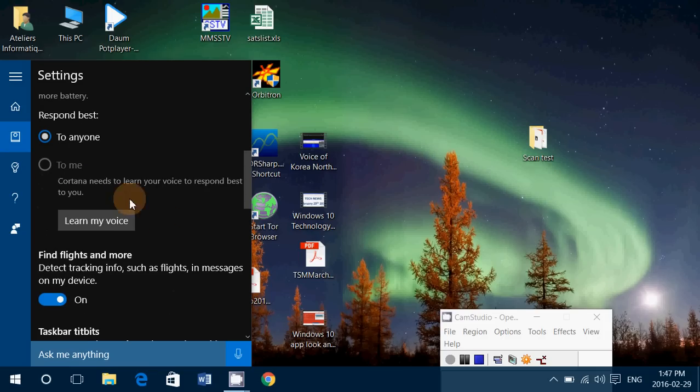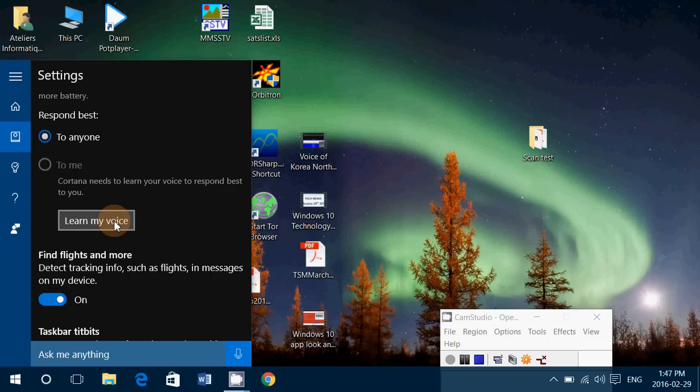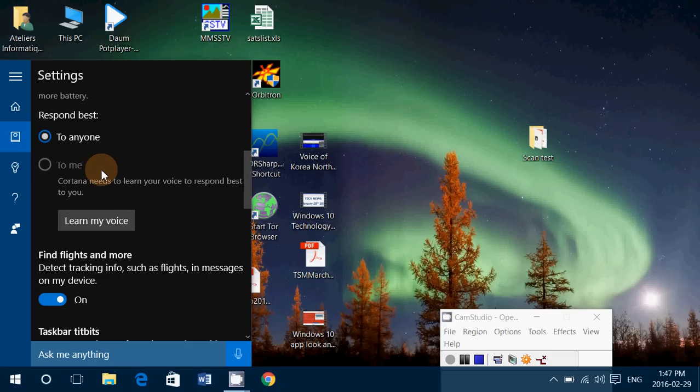For that to work, you need to click 'Learn my voice'. Learn my voice will have you read text and have Cortana understand the really particular side of your own voice. After you do that, you'll be able to go to 'me' and it's going to respond only to your type of voice.